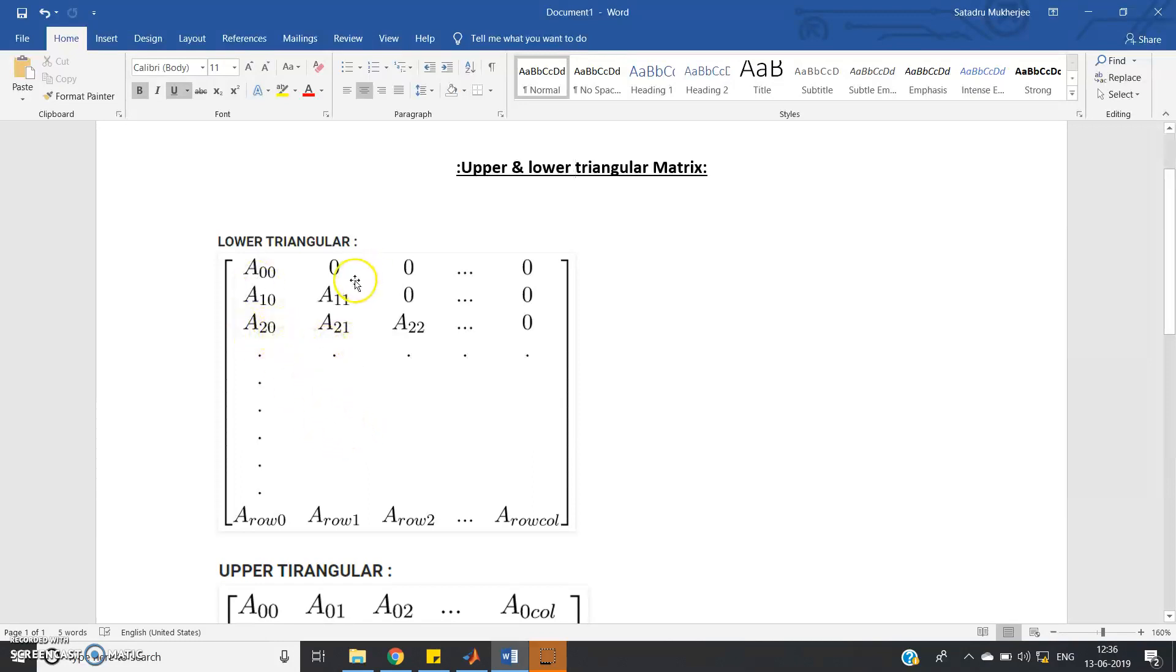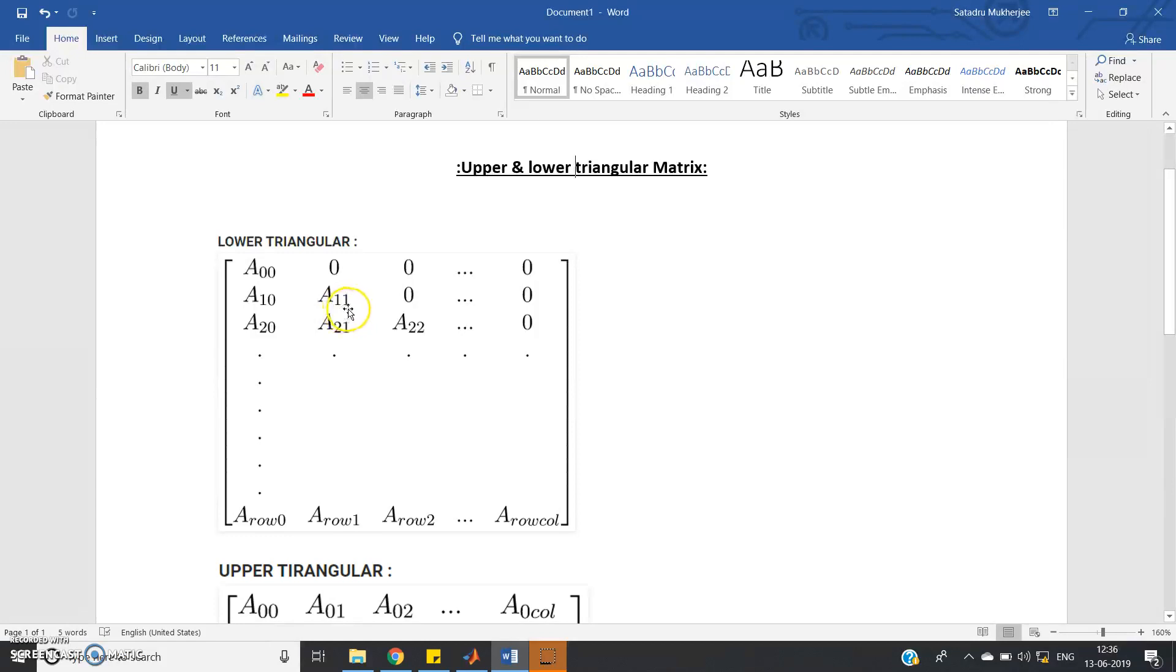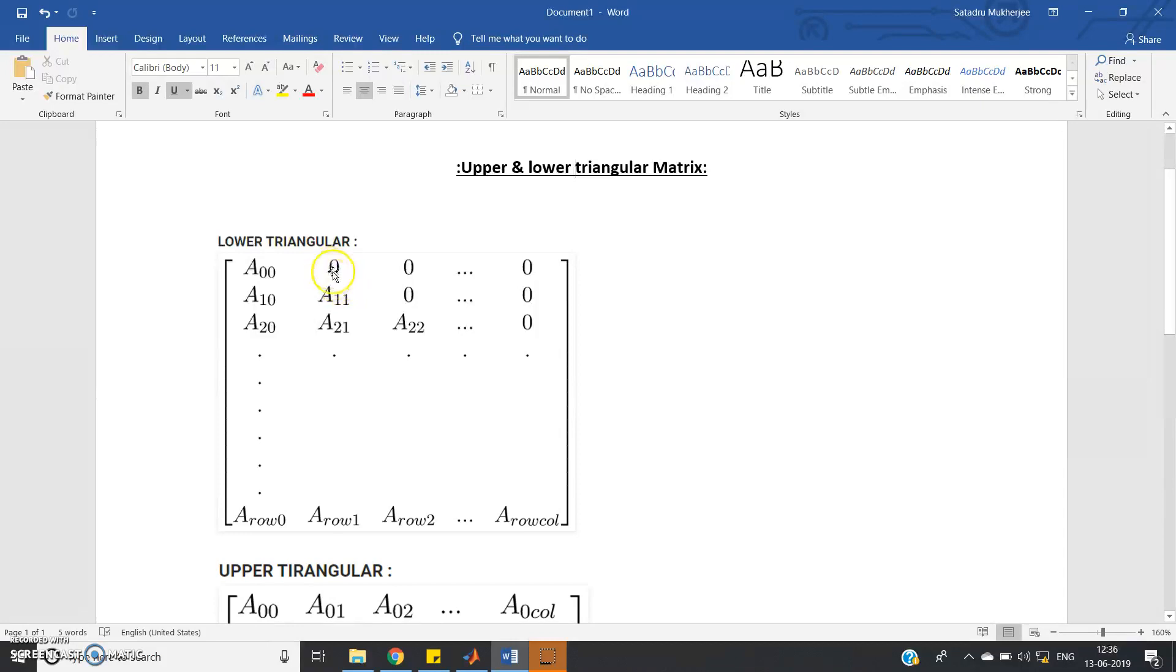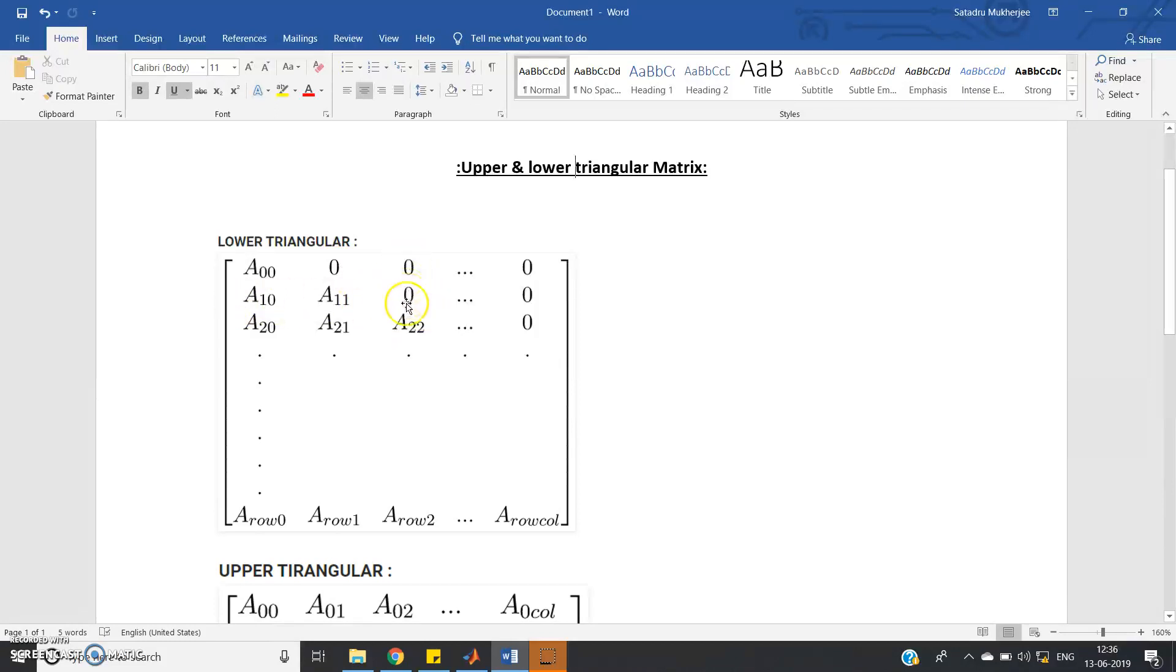If you consider lower triangular matrix, if I is for row and J for column, then if J greater than I, then elements are 0. Like here you observe this element - if you consider row and column starting from index position 0, then this corresponds to column 1 and first row. If you consider this element, this is second row and this is third column.